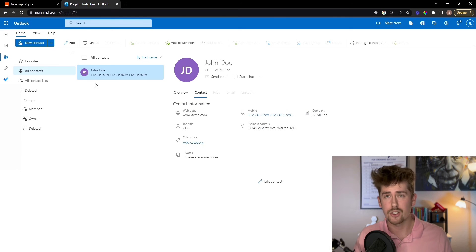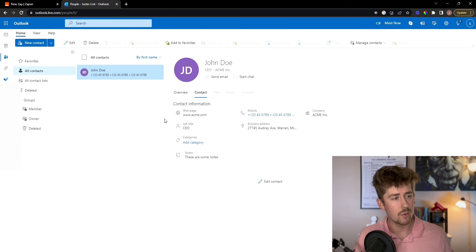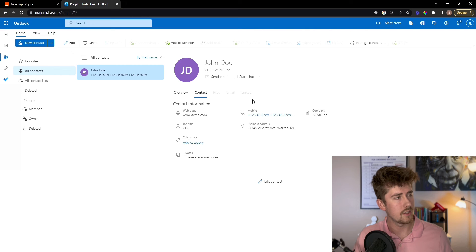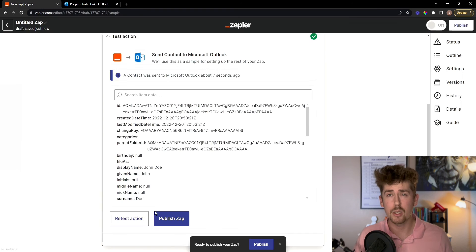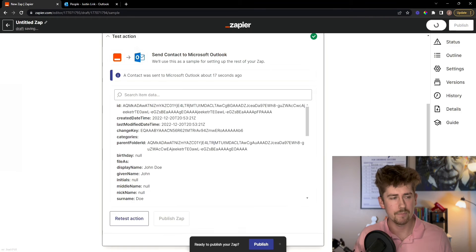Boom, there's our test lead and it was successfully exported. So now we're going to go ahead and publish the Zap.